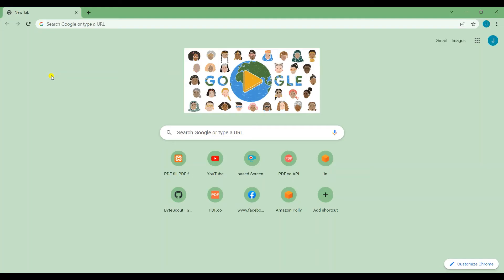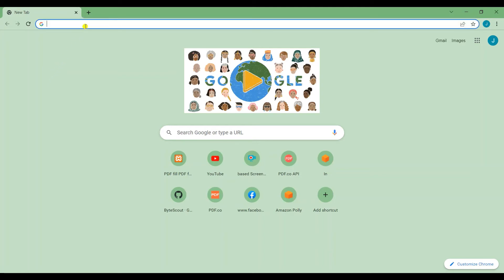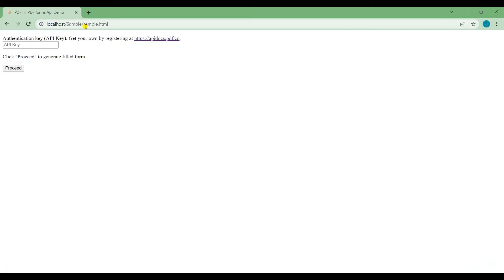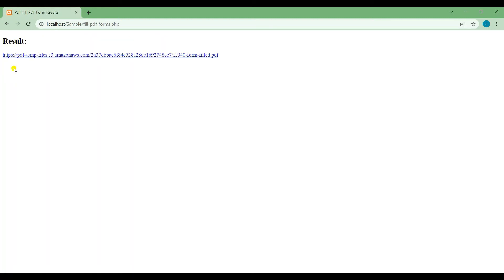After that, you may now run the program on your local host. The program runs successfully. Insert your API key and click Proceed to fill the sample PDF.